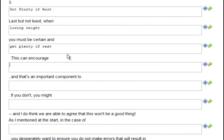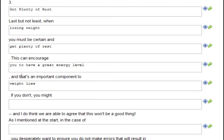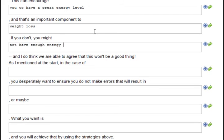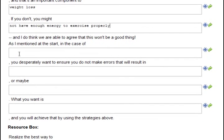This can encourage you to have a greater energy level, and that's an important component to weight loss. If you don't, you might not have enough energy to exercise properly -- and I do think we are able to agree that this won't be a good thing.